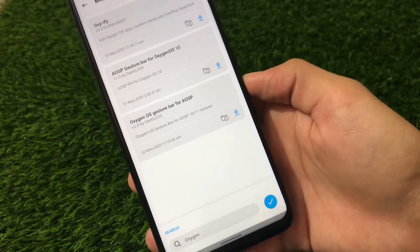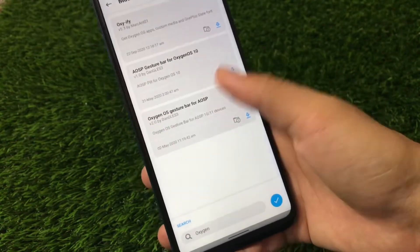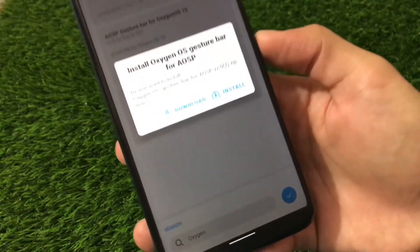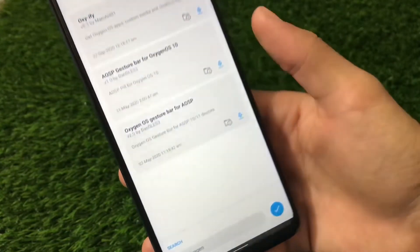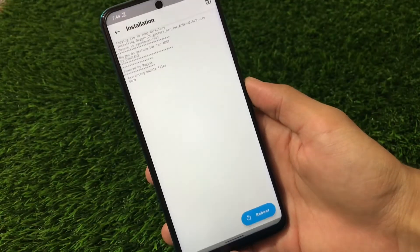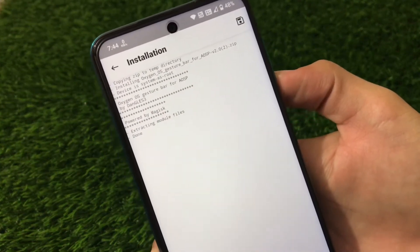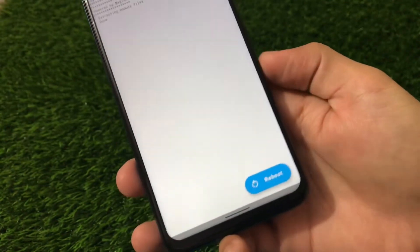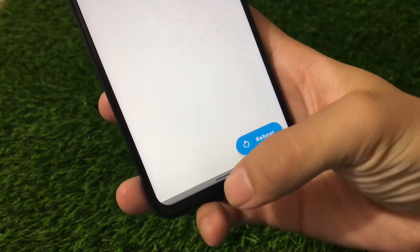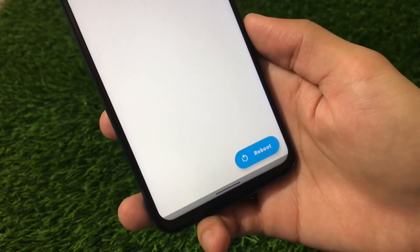I think a lot of you guys have already heard about this and maybe already used it. It's quite easy to install — you just need to click here. You can choose to download or install directly. In my case I'm simply installing it directly, so it will start installing within a few seconds. Installation is done — extracting module files and done. After reboot, this pill will be changed to the OxygenOS size pill.